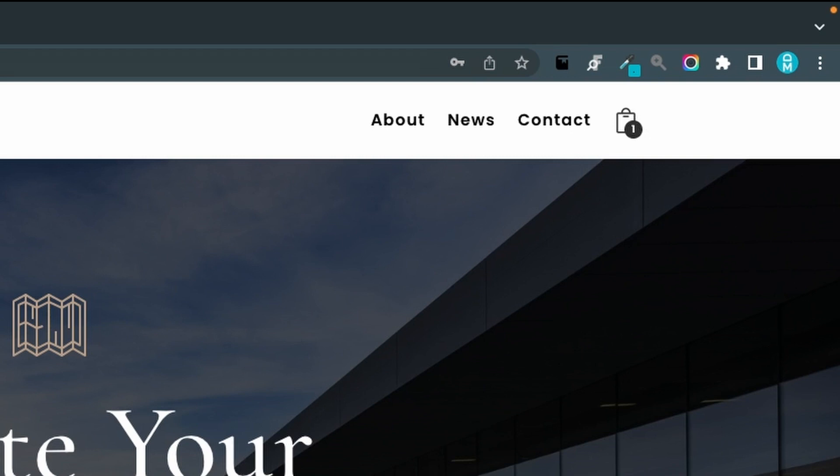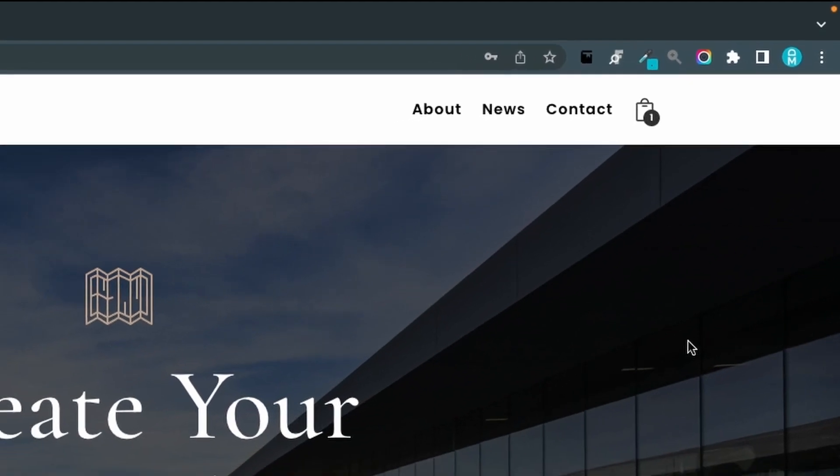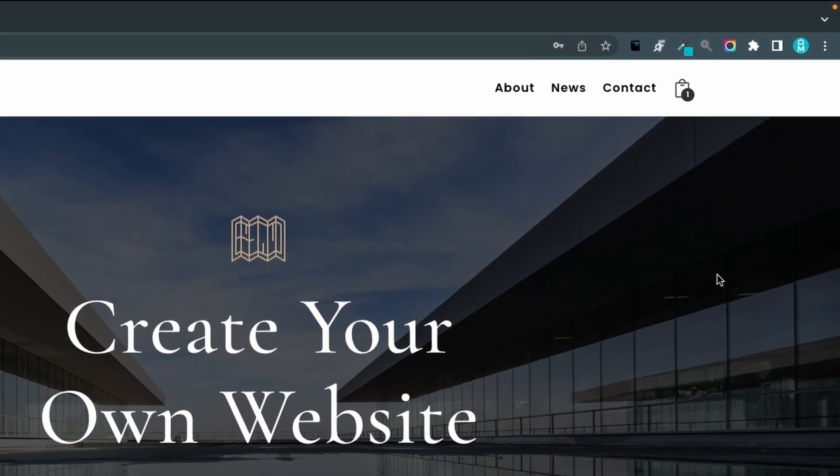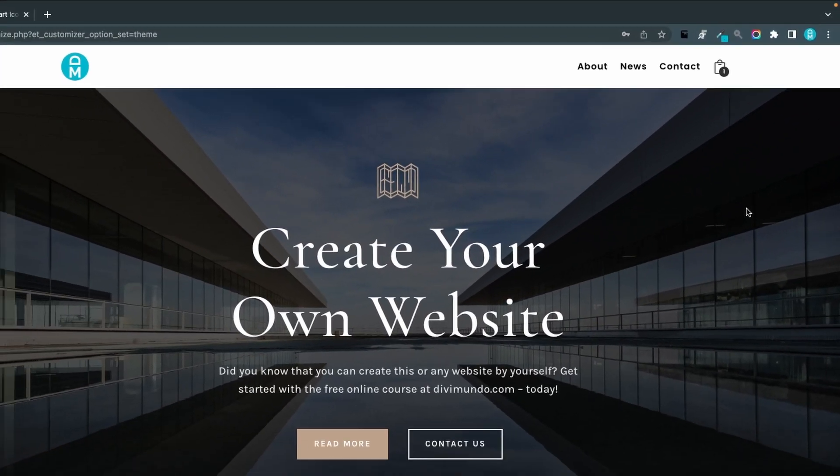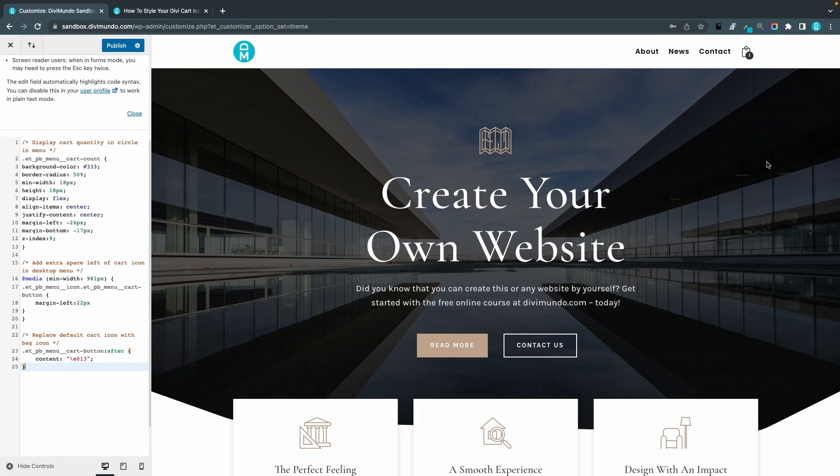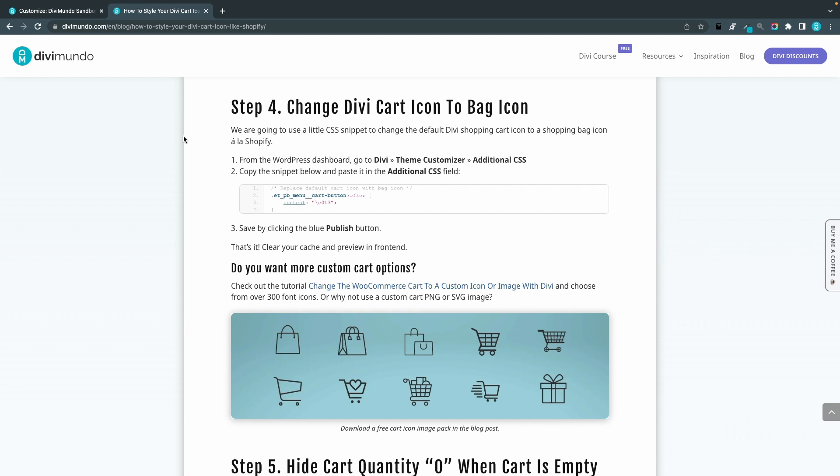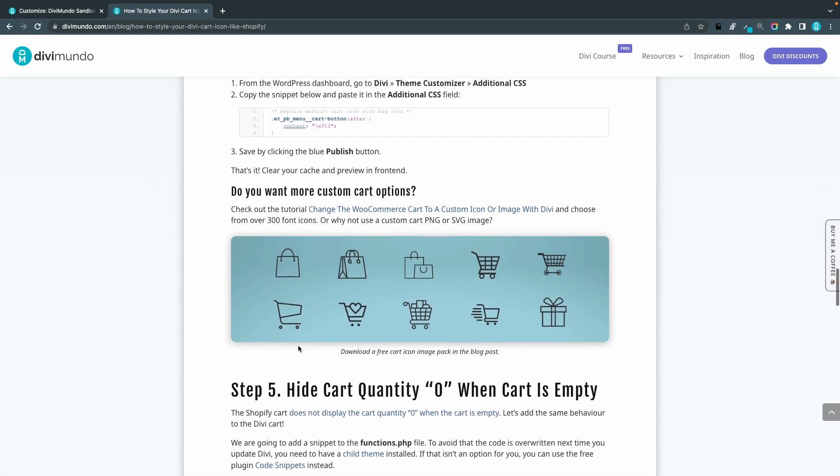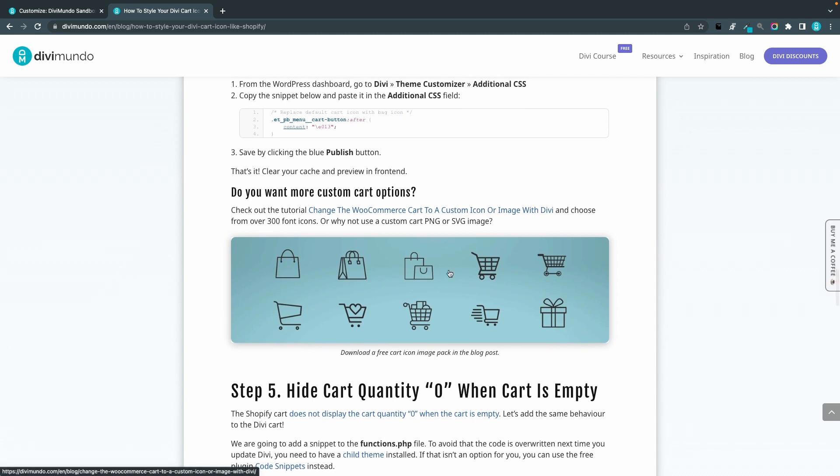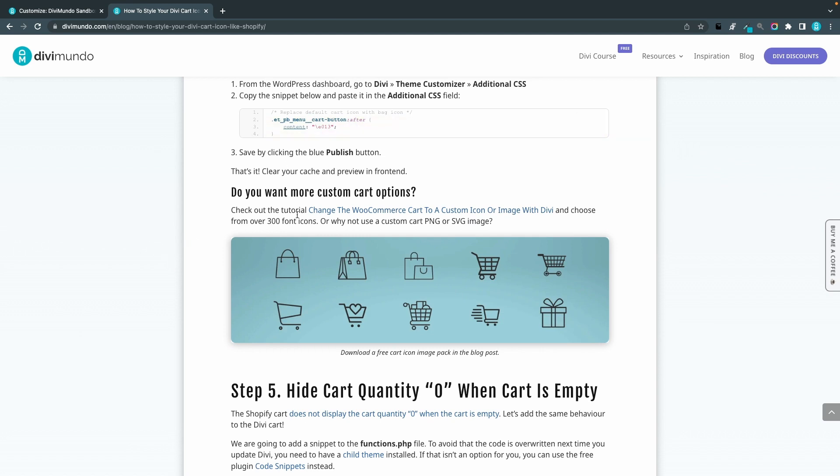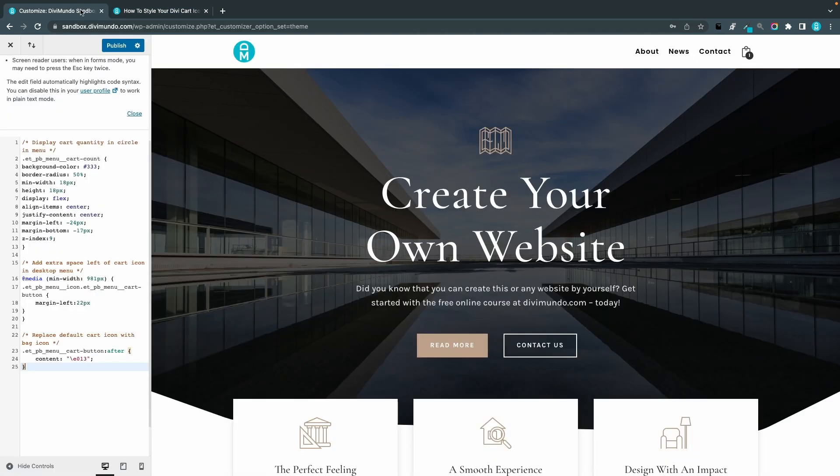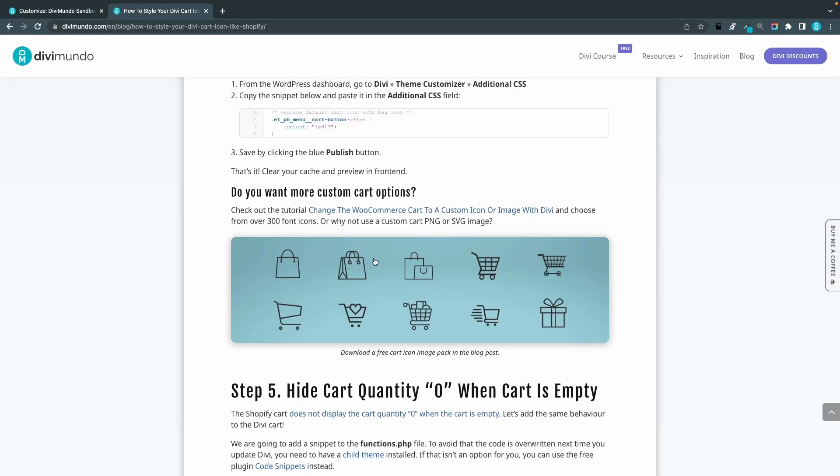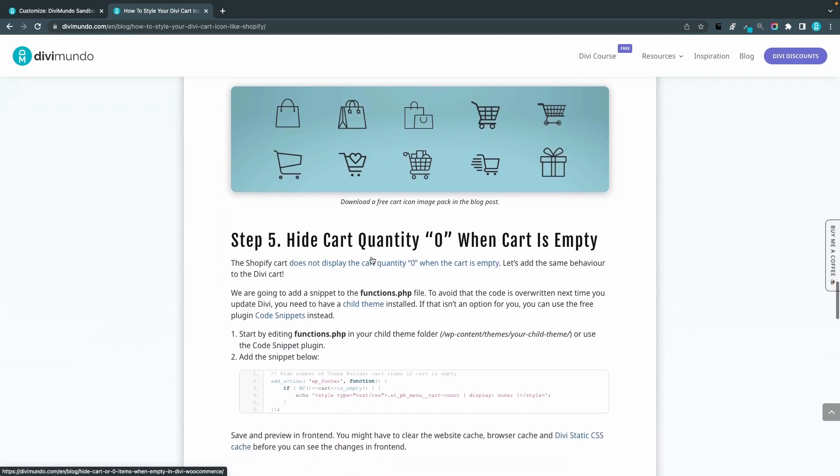If you would like to change this icon to any icon like a custom image, a PNG or SVG, there's actually a link here in the blog post on how to do that. You can also download a free shopping cart icon pack with the SVG and PNG images that I have created. So check that out if you don't want to use this particular icon that I used, but I think it looks pretty good.